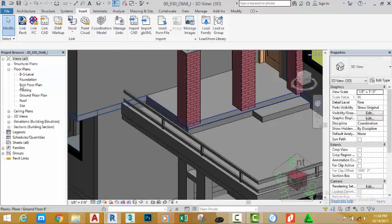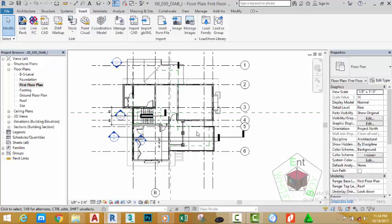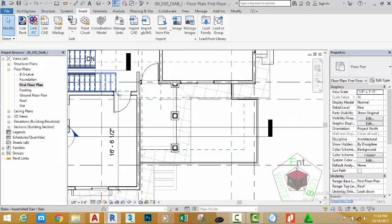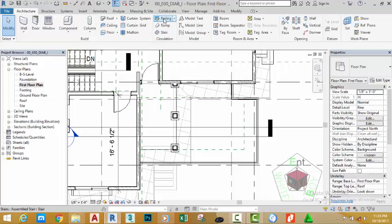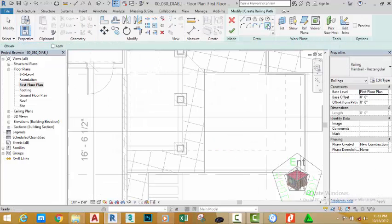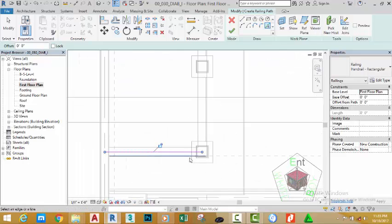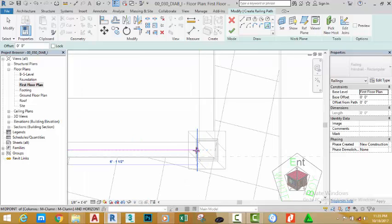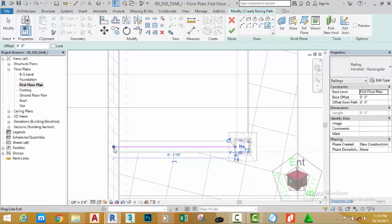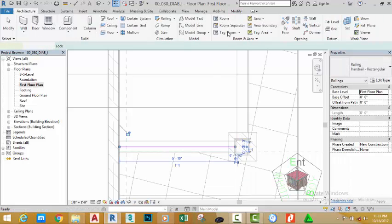Go to the project browser and double-click the first floor plan view. Zoom in to this area. Go to the architectural tab, circulation panel, and select the railing command. Select the pick line button on the draw panel. Zoom in and click the center of this wall. Click this grid and move it back to this position. Select this grid and move it back, then click the green check mark.